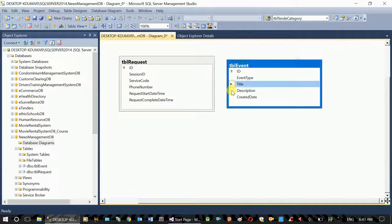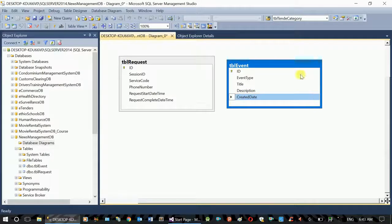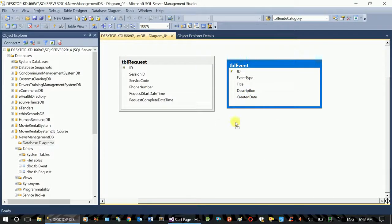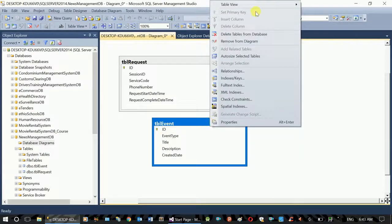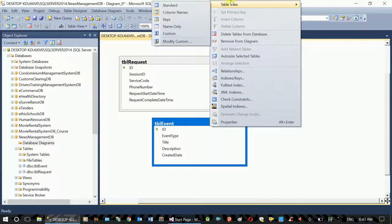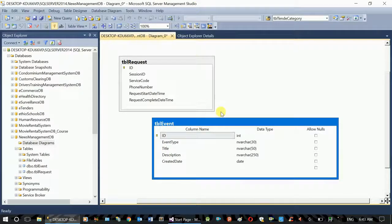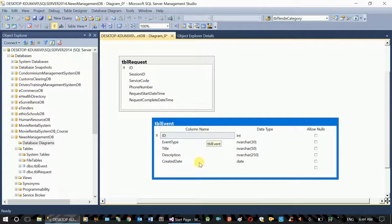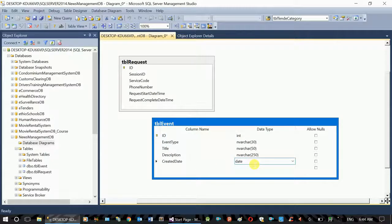The fields include the title, the description, and the created date. The created date is of date type. The design is the same as the event type. The event type also has a title and description. The created date is of date type as well.